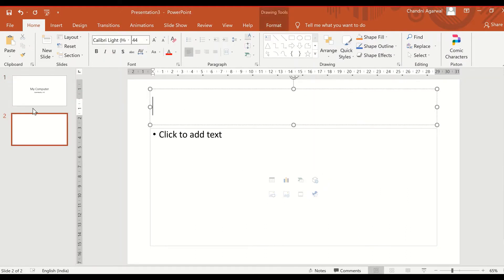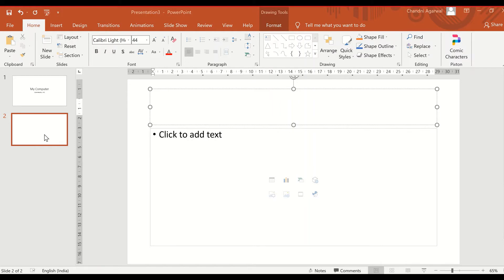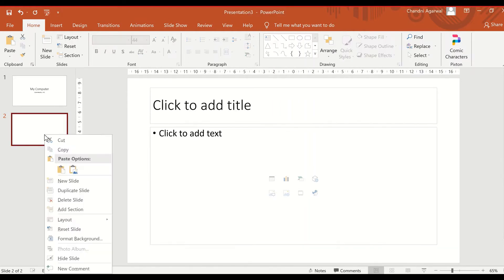When you press Enter it will create a new slide. On a mobile phone you will click the plus sign to open a new slide. If you want to change the layout, you can right-click here and change the layout.